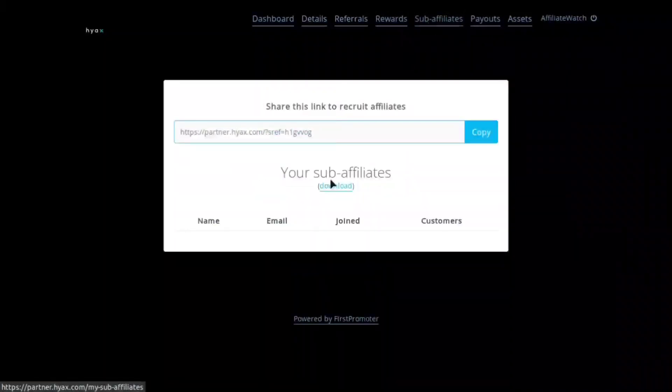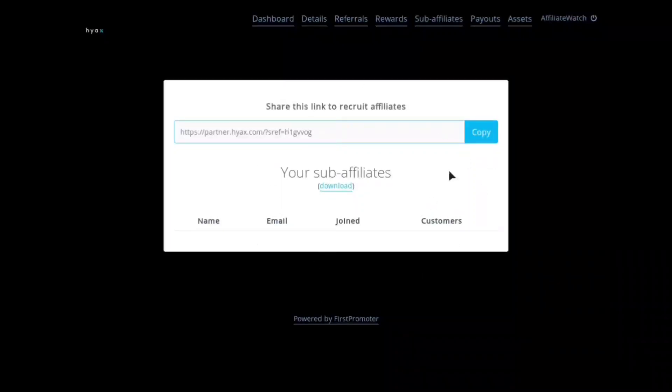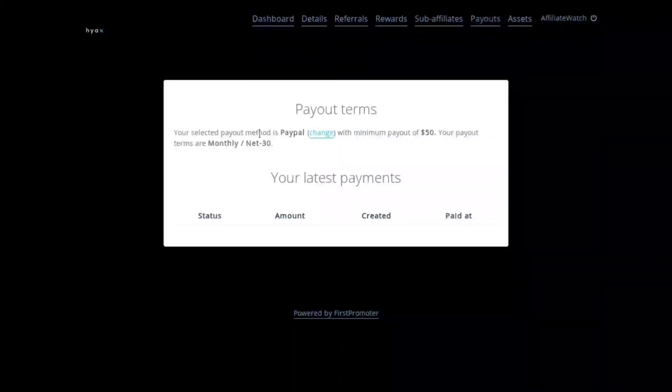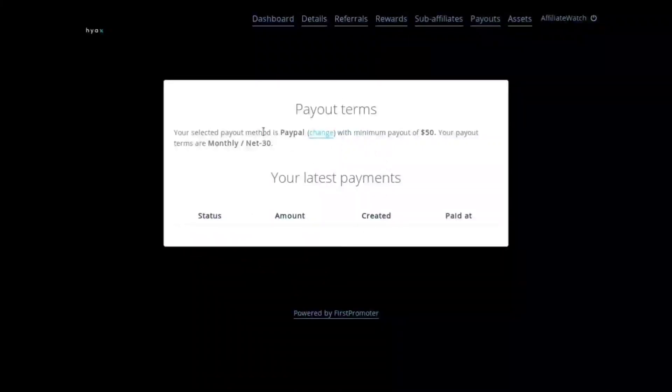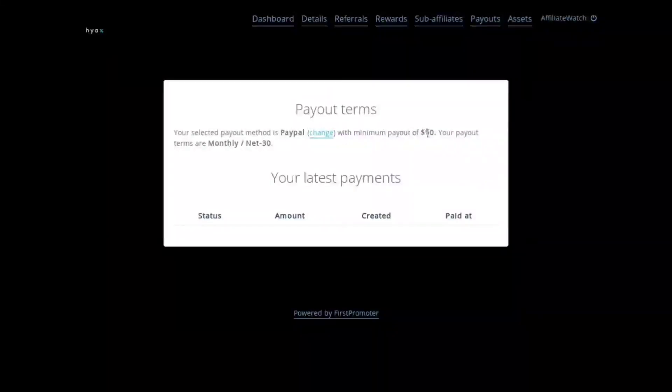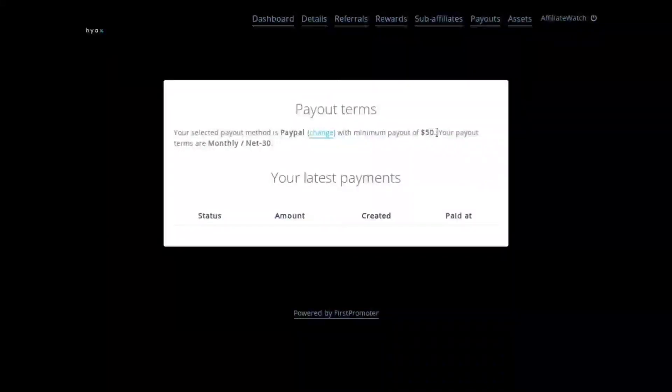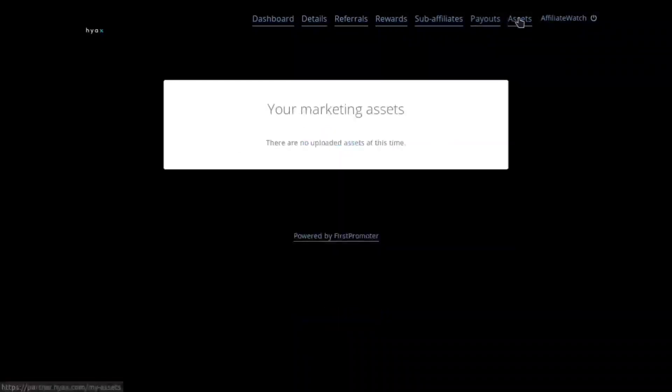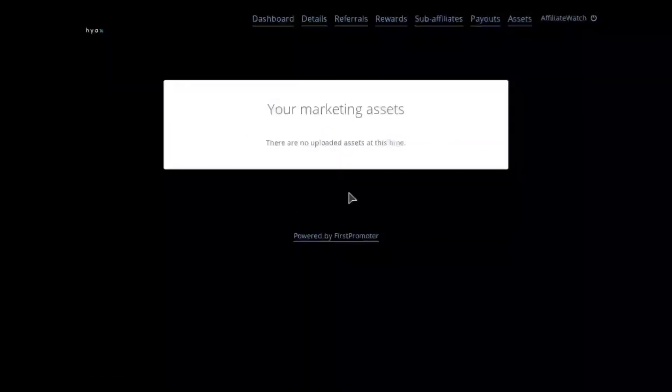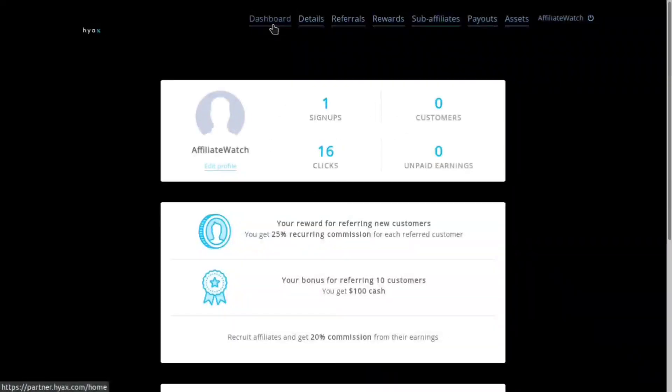If we click referrals you'll see I referred one user and this is their email. And then if we click sub affiliates, this is where you can see the two tier affiliates underneath the view. And then if we go to payouts you'll be able to see all your latest payouts and it also says you'll be paid out via PayPal with a minimum payment of $50.